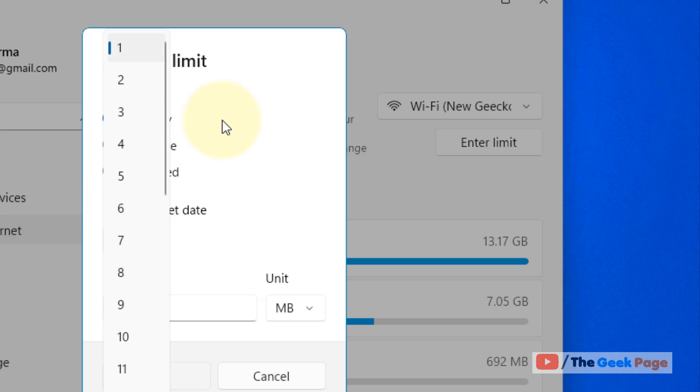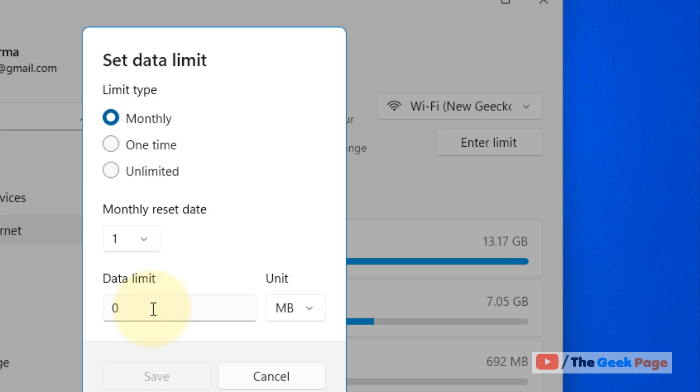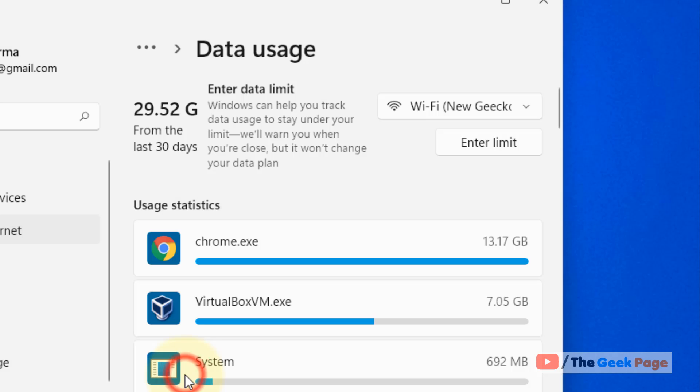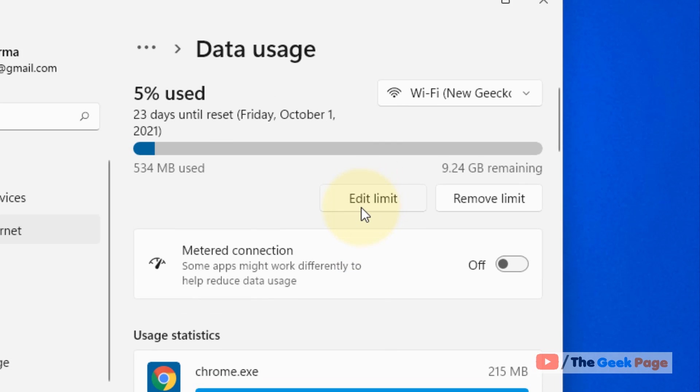Now let's put the limit. Let's say you want to set the data limit as 10,000 MB. Click on Save and that's it. Now there will be a limit set, and if it reaches the data usage limit, there will be a notification